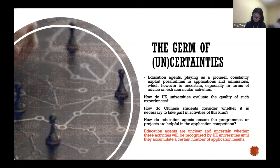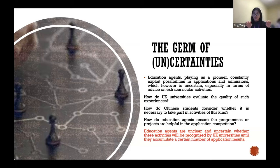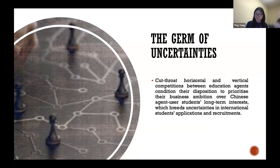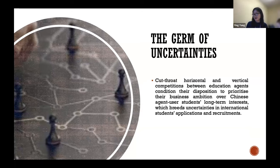Agents are uncertain and unclear whether extracurricular activities will be recognized by UK universities until they accumulate a certain number of application results. In other words, they use a student's application as a kind of test — testing the potential value of those activities in supplementary documents. Simultaneously, horizontal and vertical competition between agents conditions their disposition to prioritize business ambition over Chinese agent-user students' long-term interest, which breeds further uncertainties in international students' applications.